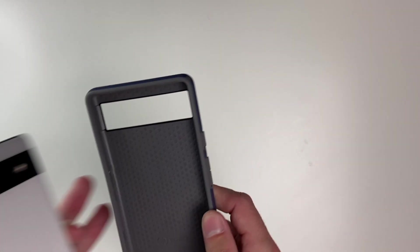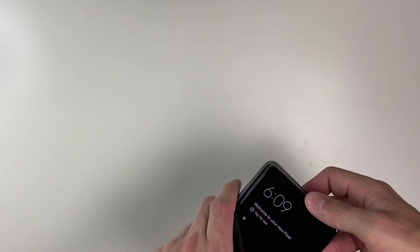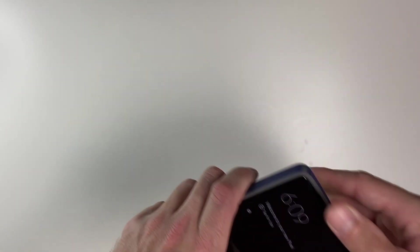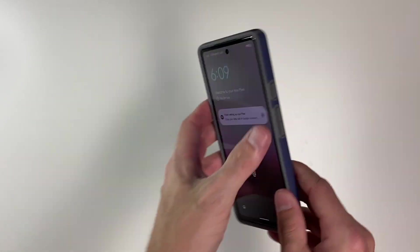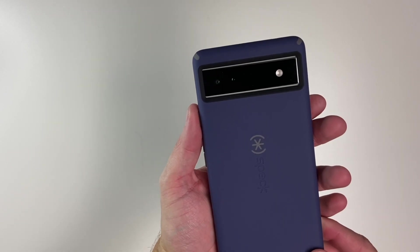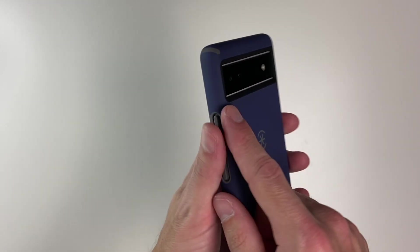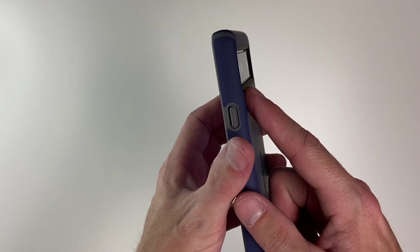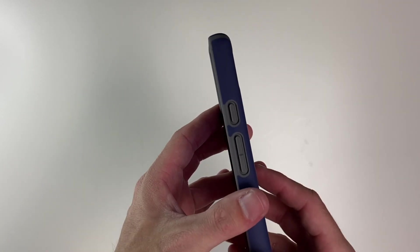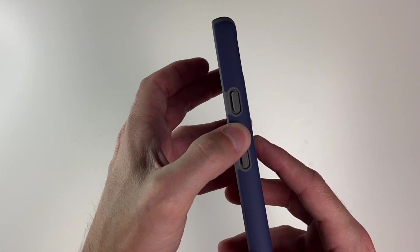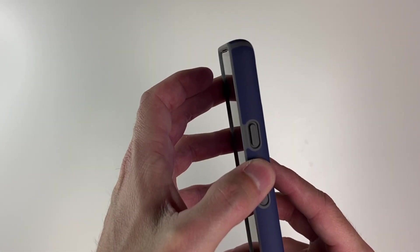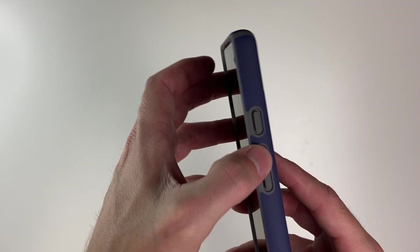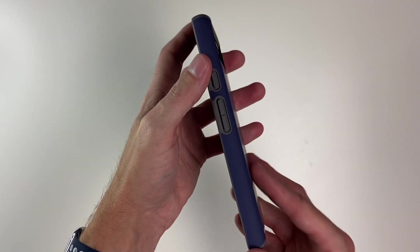Let's go ahead and pop our phone in and take a quick look. That fits in absolutely perfect. As you can see, we have a nice cover over our camera, so that is nice and protected. Our button covers are also nice and clicky as well.